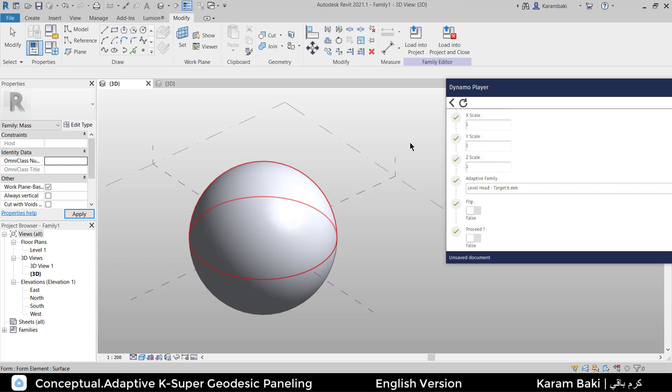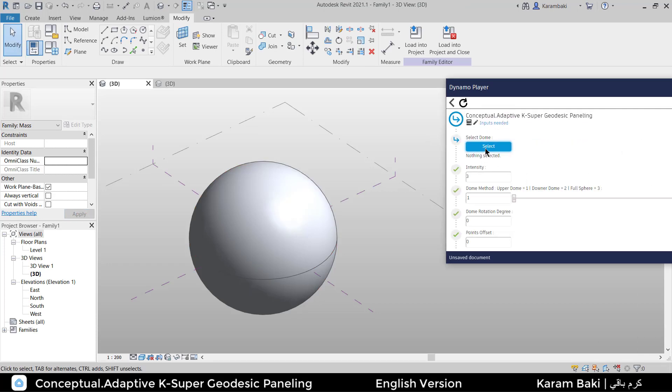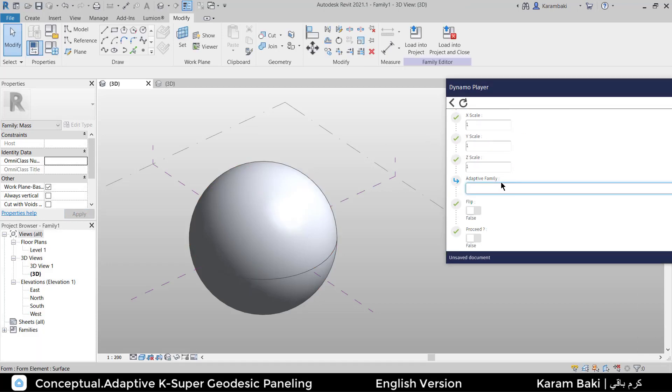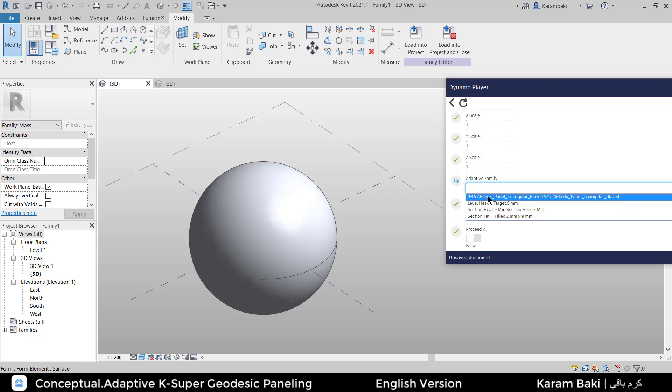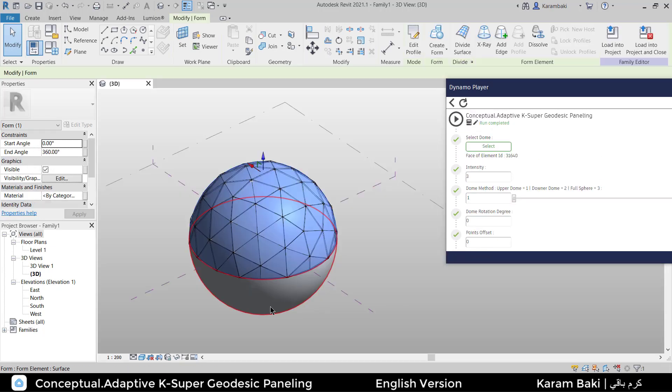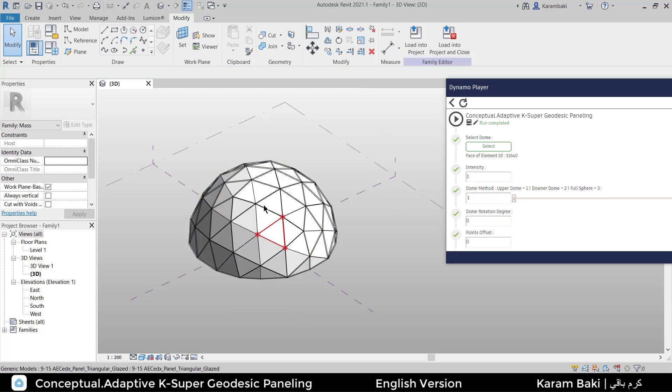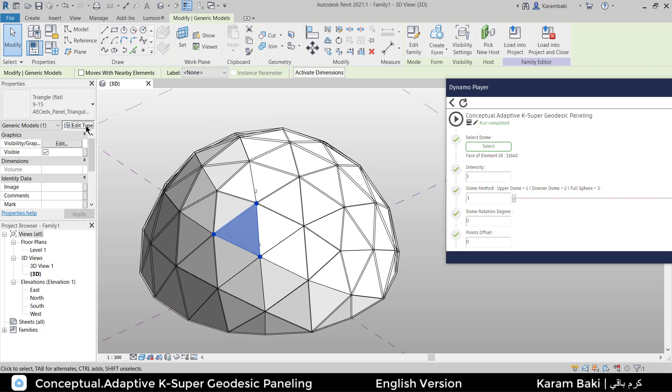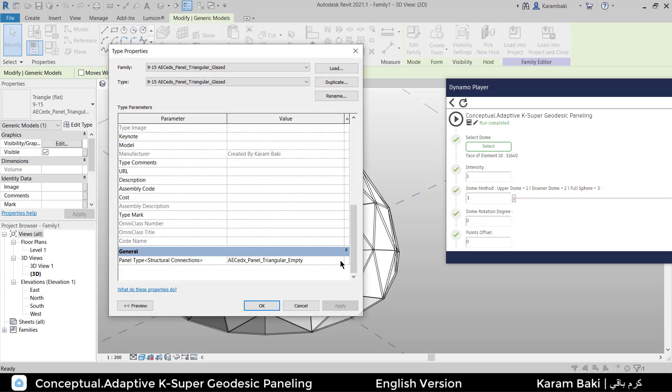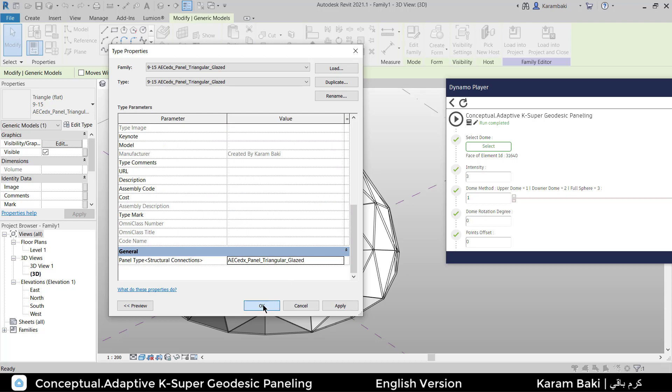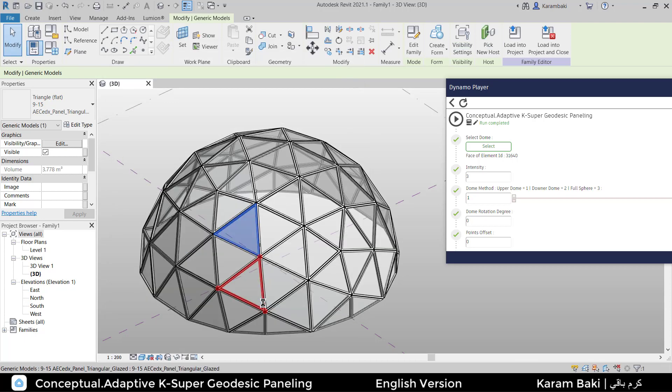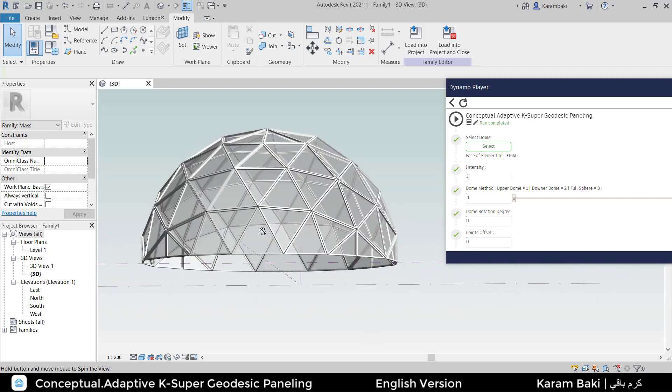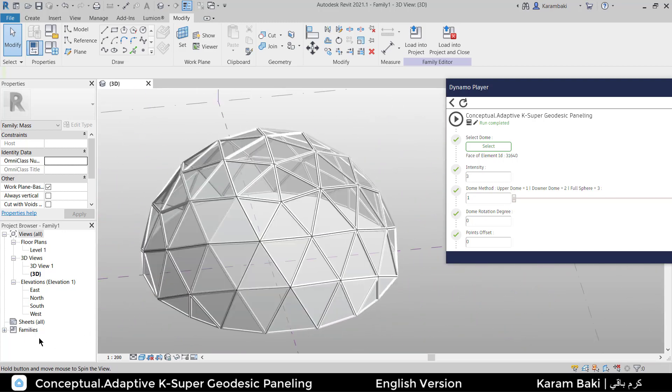I'm going to refresh Dynamo Player in order to load or read that family we just loaded. It's 915, here it is. Proceed and play. It is created successfully. You can delete the dome and you can edit the type and choose the detailed version of it instead of empty. Go for glazed. Okay. And let's wait a little bit. As you can see, it's now changed to the detailed version of the triangle pattern.